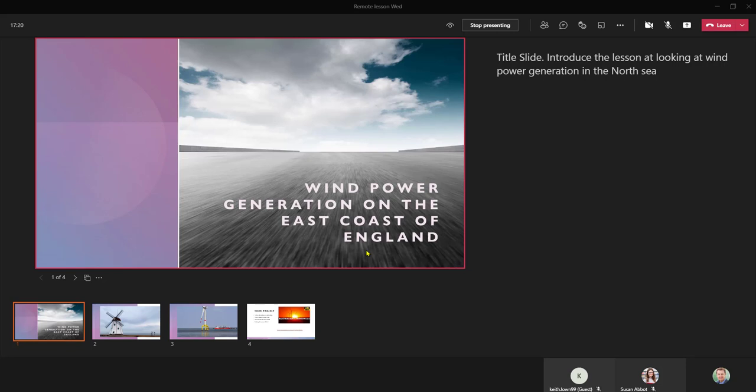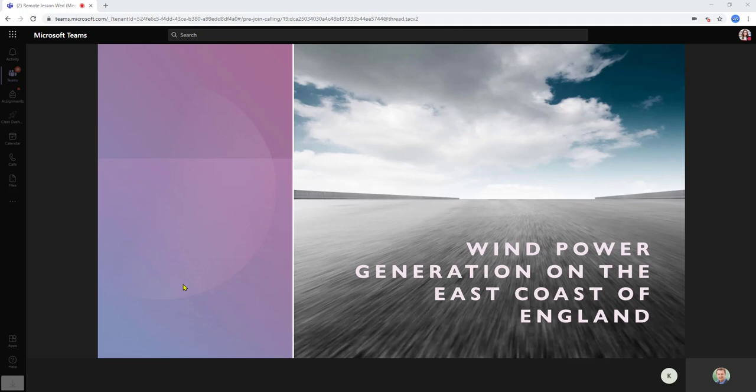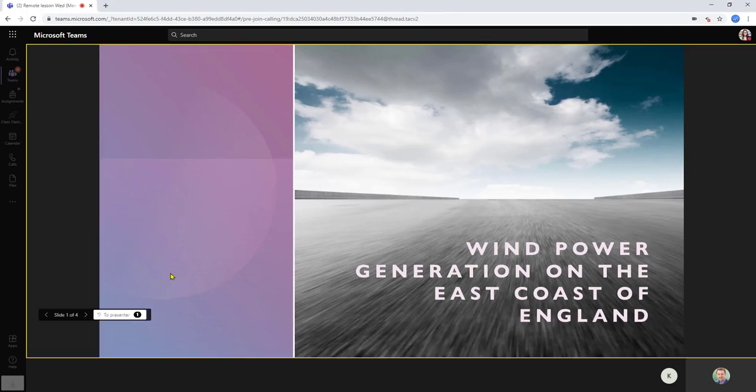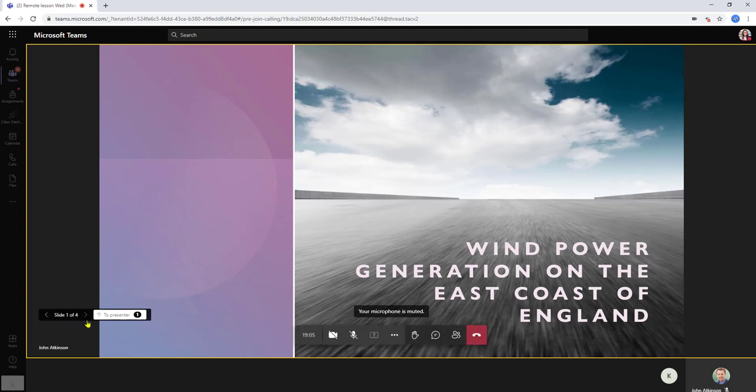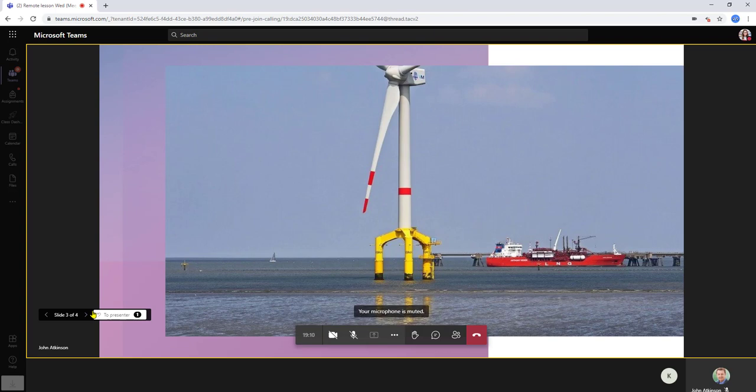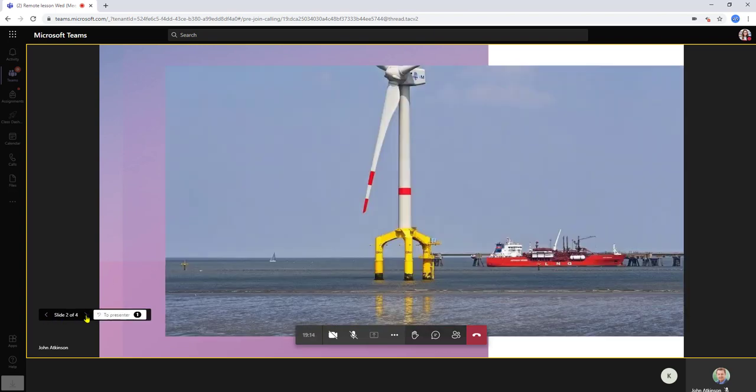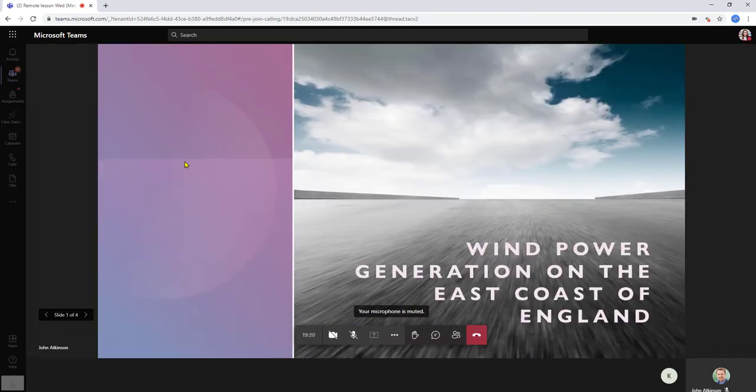So let's go over to the student view and we're now looking at Susan's screen here. In Susan's view of the presentation she does have the capability of being able to scroll through the slide deck. And if she does get too far ahead she can by clicking to presenter go back to the slide that's being shown by the teacher.